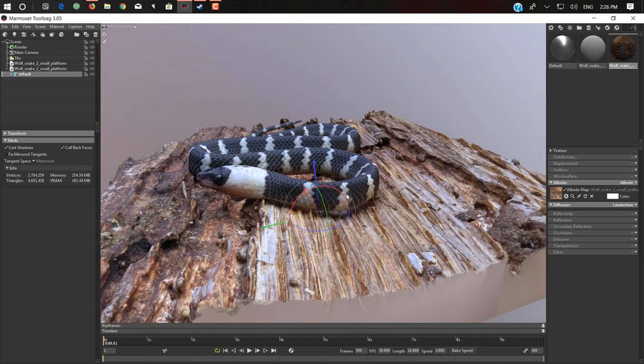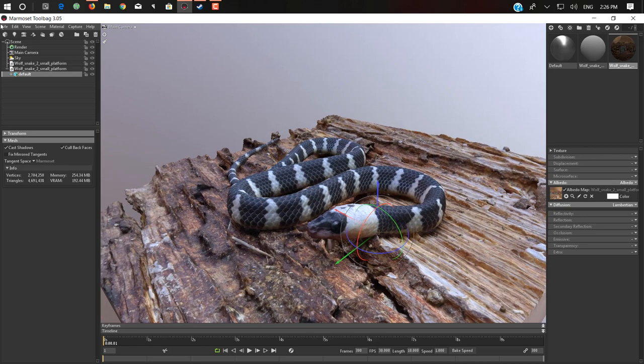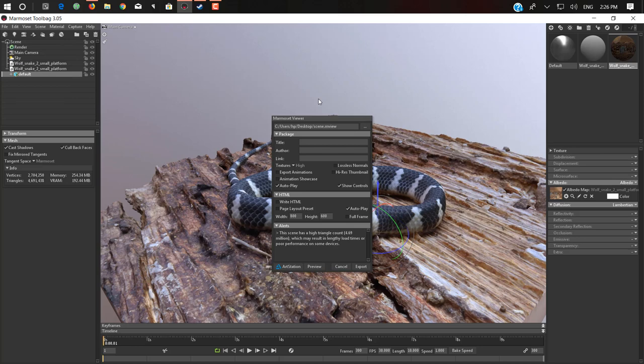If you don't want to use textures, it's okay, you can use it as it is. Next thing, we just export it into Marmoset Viewer. As you can see, we just add a title, any title. I added Snake on Wood 3D Scan.